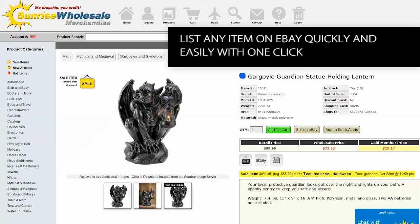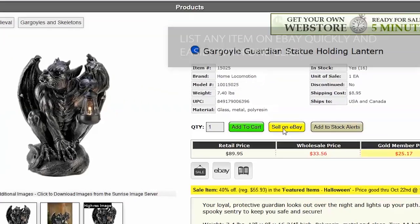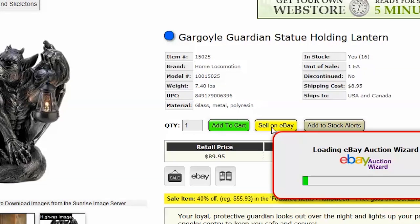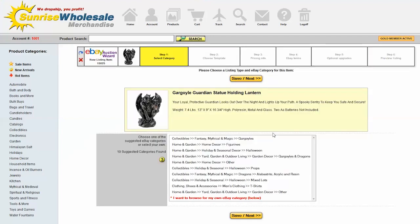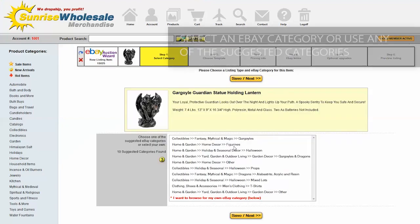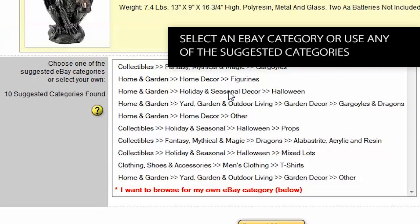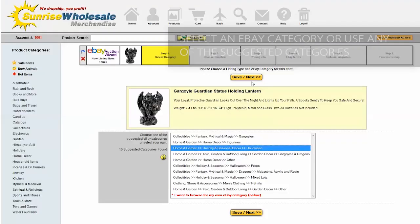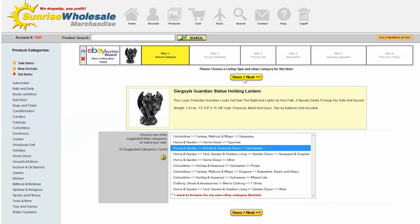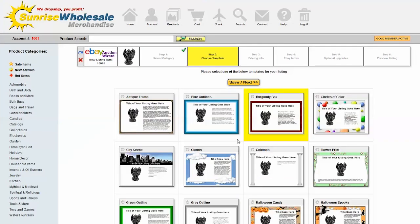This item's on sale, so that's a great item for eBay because people on eBay are looking for a deal. I'm going to click the sell on eBay button. Step one is just select a category - I'm going to put this in holiday and seasonal decor, Halloween. Hit the save next button at the top or bottom.